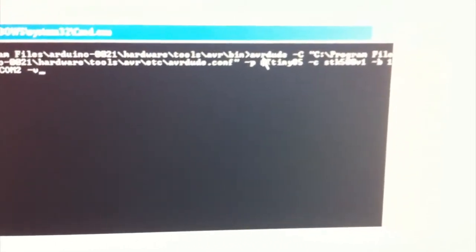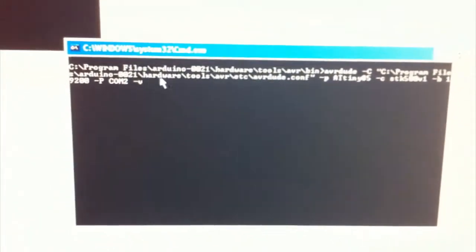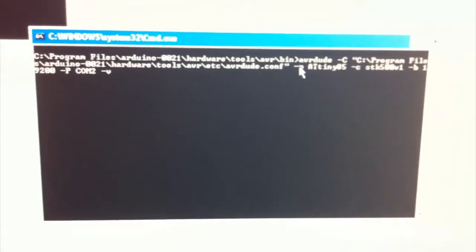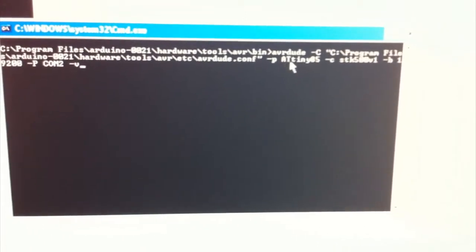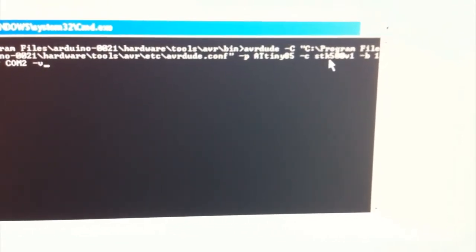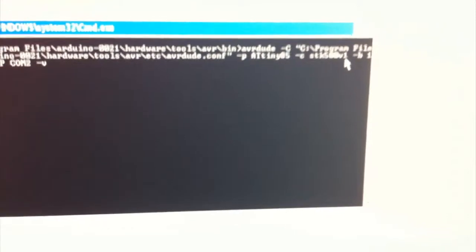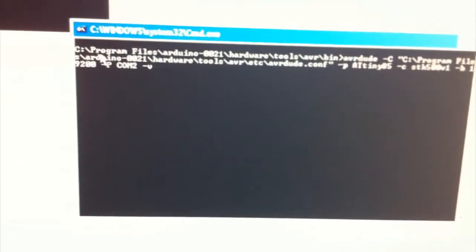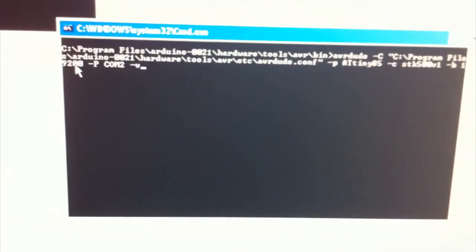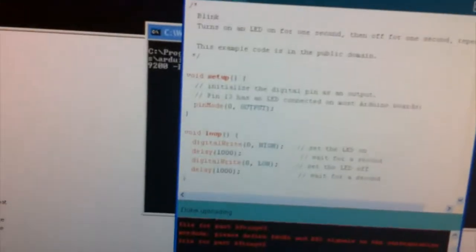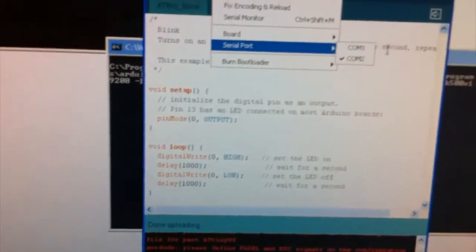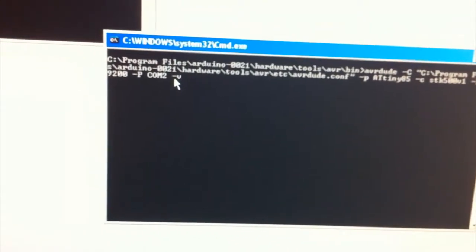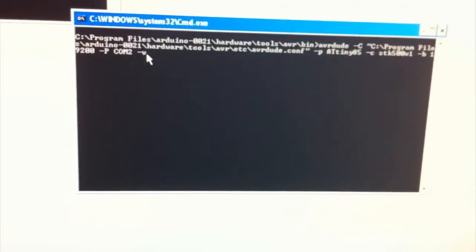So, the program is called AVRDUDE, and you're specifying the config file, so this is back to the Arduino, back to where the config file is stored. You're specifying that the microcontroller is ATtiny85. You're specifying that you're using the STK500V1, like that's the kind of the in-circuit programmer. And the B is the bits per second, and P is the port, so mine is COM2. You can find that out by going to the Arduino and serial port, and it'll show COM2.